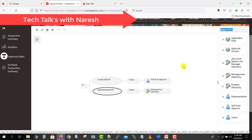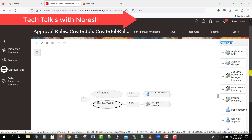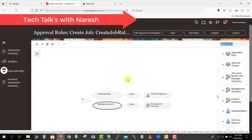You can also assign approval to a group — either an existing group or one you create. Additionally, you can assign approval to an application role. For example, if there is a Finance team with an Audit Manager role, giving approval rights to that role means all users associated with that role are eligible to approve. If ten users have that role, any one of the ten can approve. If only one user has the role, it goes to that one user. This is the application role hierarchy.